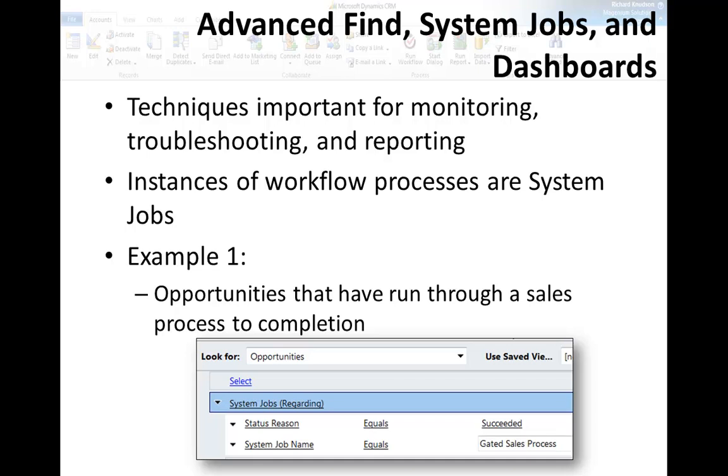On to the next topic, which might at first not really sound like a business process topic - advanced find, system jobs, and dashboards. But I think it is. These are really important techniques for monitoring, troubleshooting, and reporting on processes, and probably the more important the larger your user environment and the more workflows you have running.